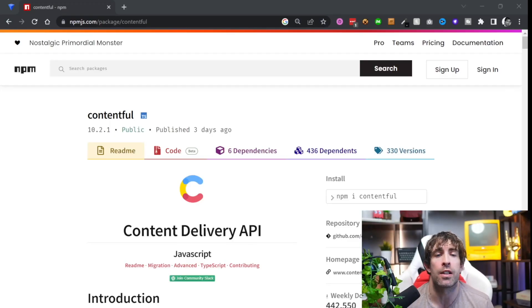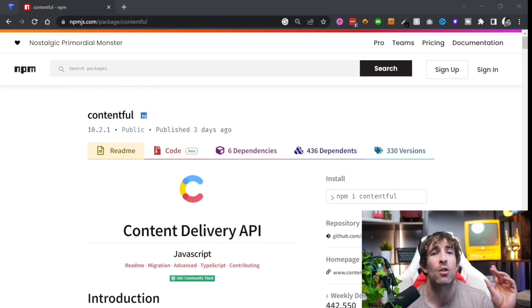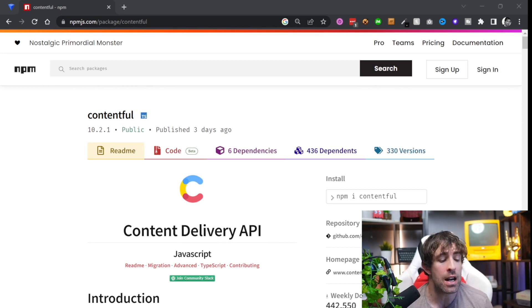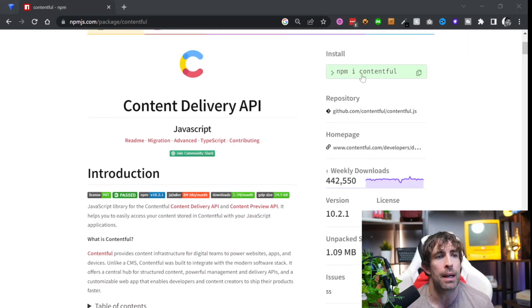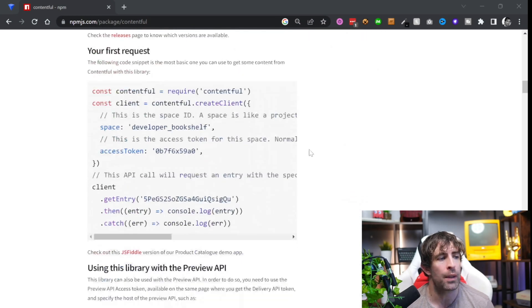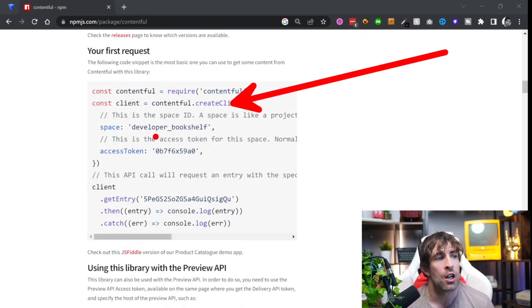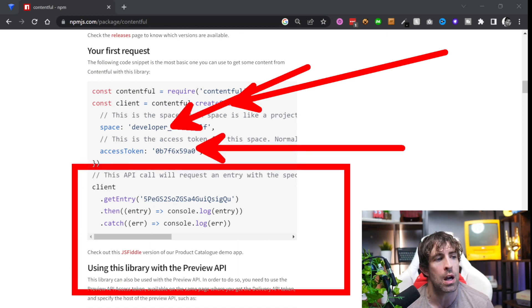The first question we need to answer is how do we make Contentful and Gatsby talk together. Now if you're working on a normal JavaScript project, something using React or maybe even Next.js, the first thing you'd consider is using the Contentful NPM package. You can install this package using npm install contentful, and from the code snippet you can see here we create a client, add in our space and access tokens, and then we can query for the end result. However, it will probably be more efficient if you use the official Contentful Gatsby plugin called gatsby-source-contentful.